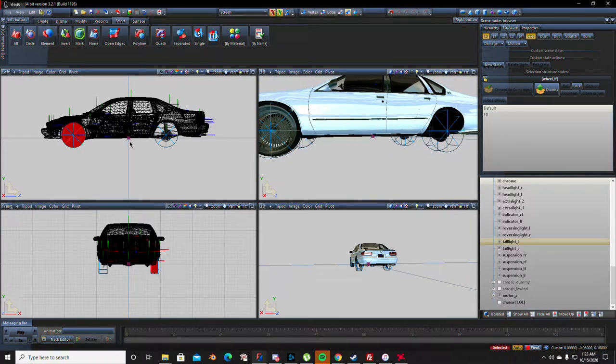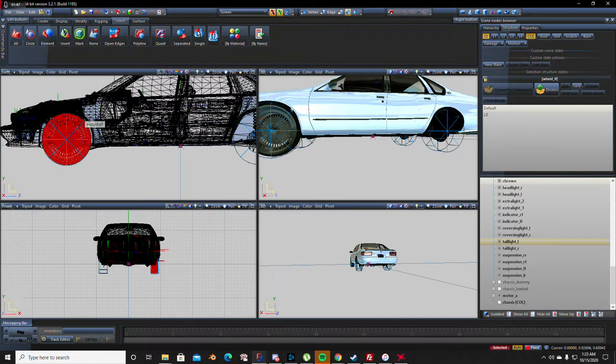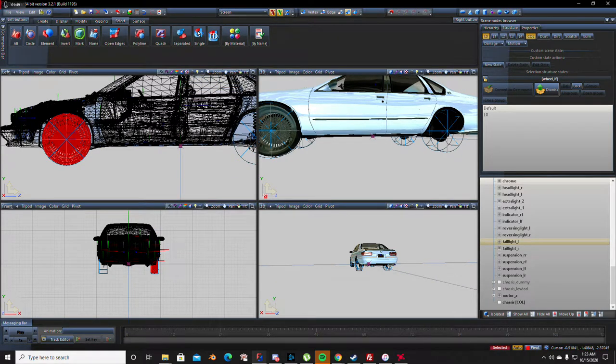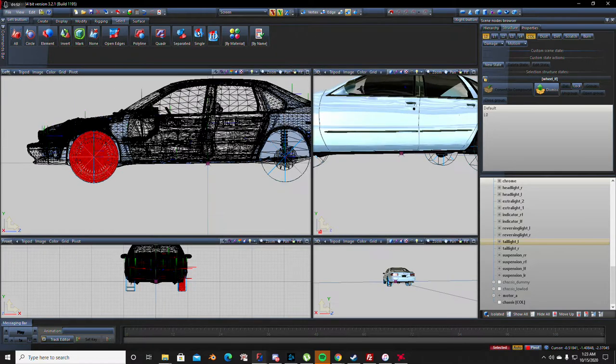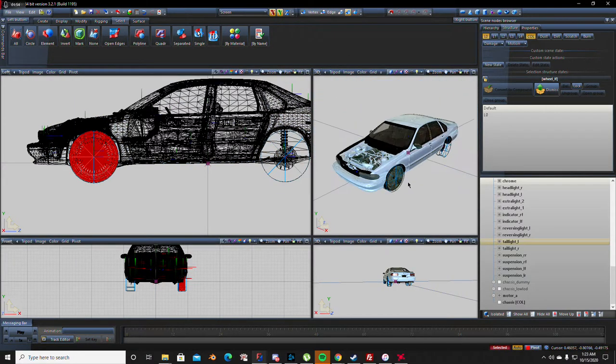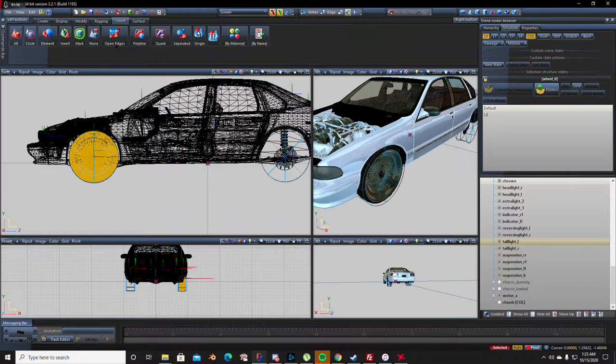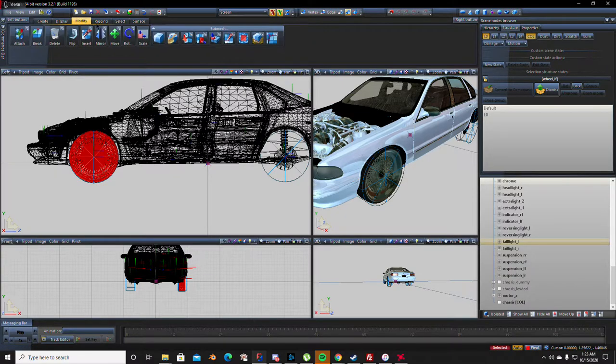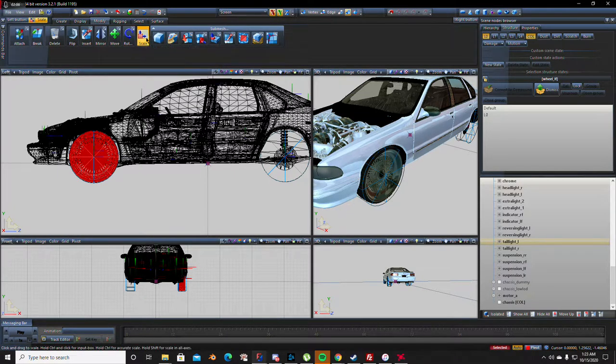So now that you got that set guys, let me move this because I want y'all to be able to see it nice good old HD. So now that you got that set, you're going to go to modify and you're going to go to scale.